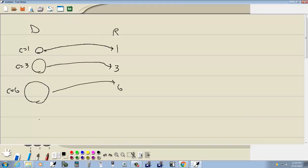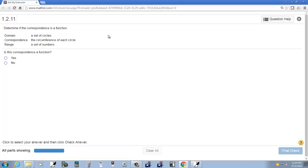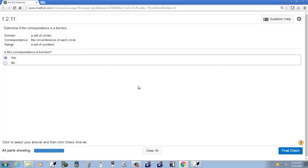Well, since a circle can only have one circumference, one distance around, then it would be a function. So say yes.